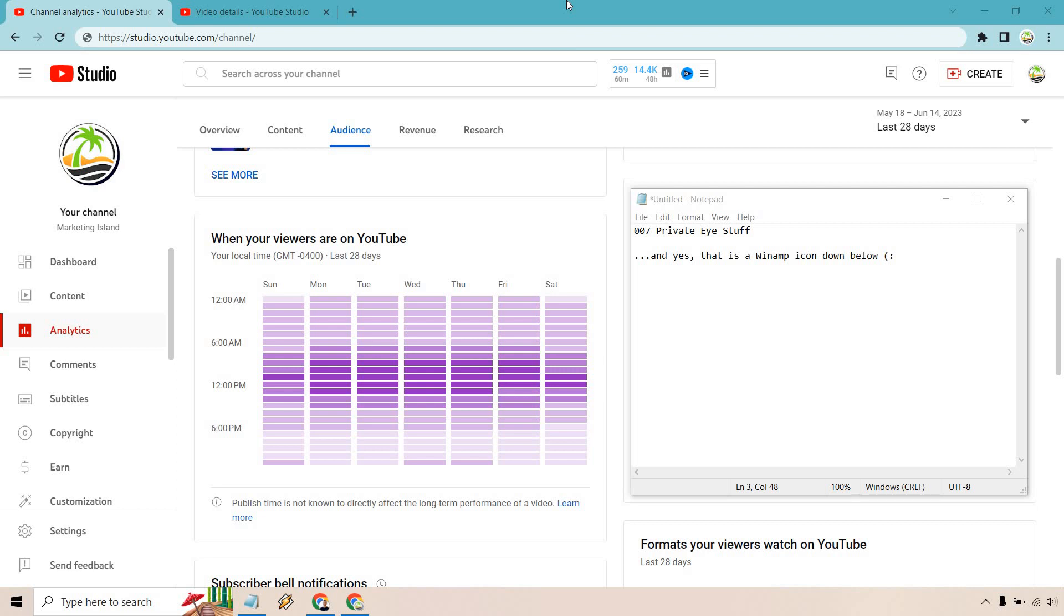Hello and welcome to my video where I talk about the vidIQ best time to post feature. If you would like to check out vidIQ, I will leave my link down below in the description. If you click that, you can actually try them out for free.